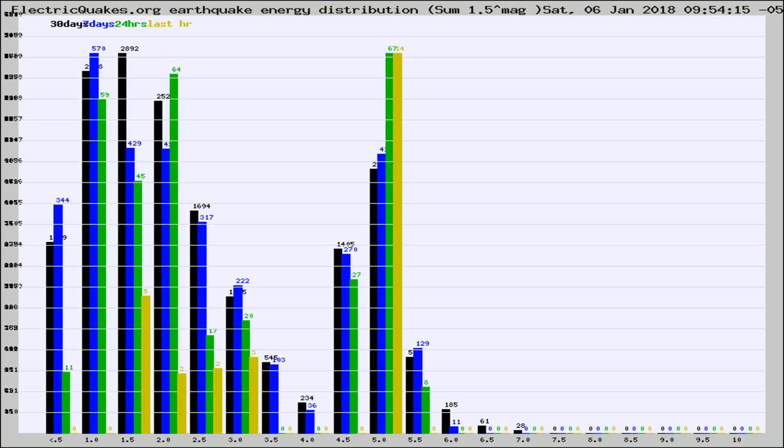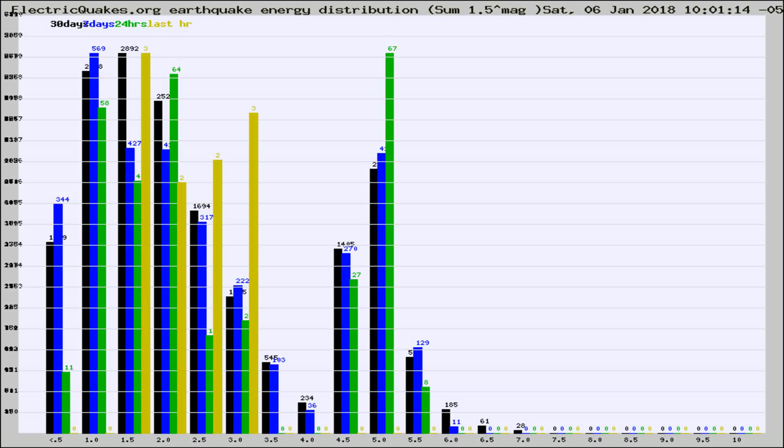Different colored columns are for 30 days, 7 days, 24 hours, and the last hour.